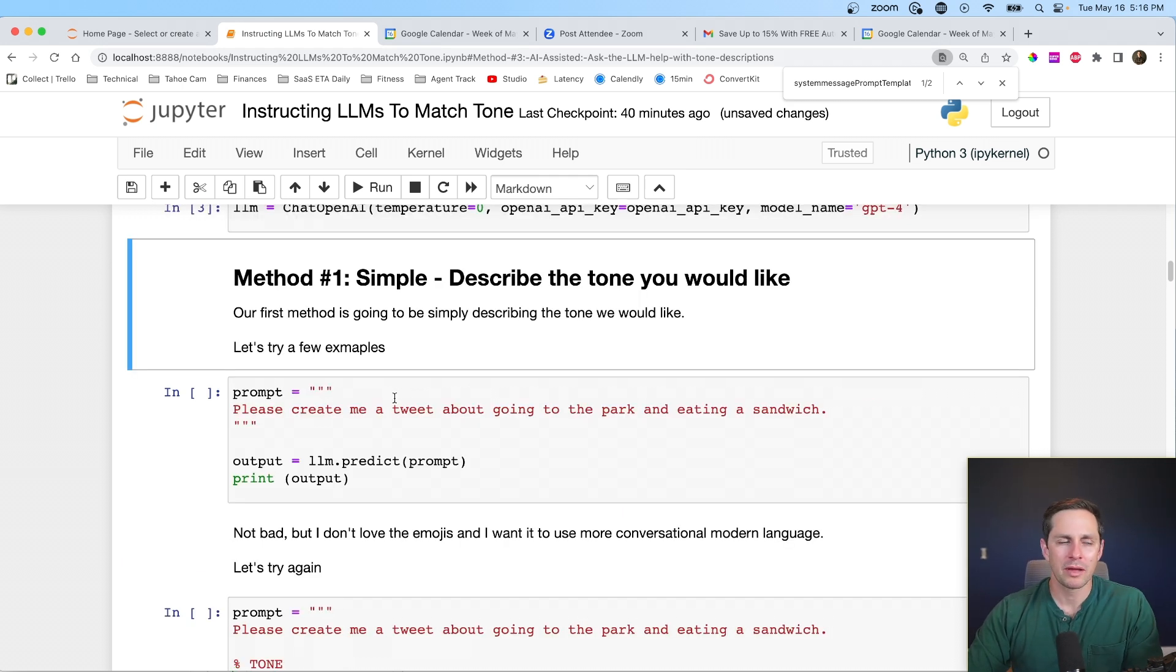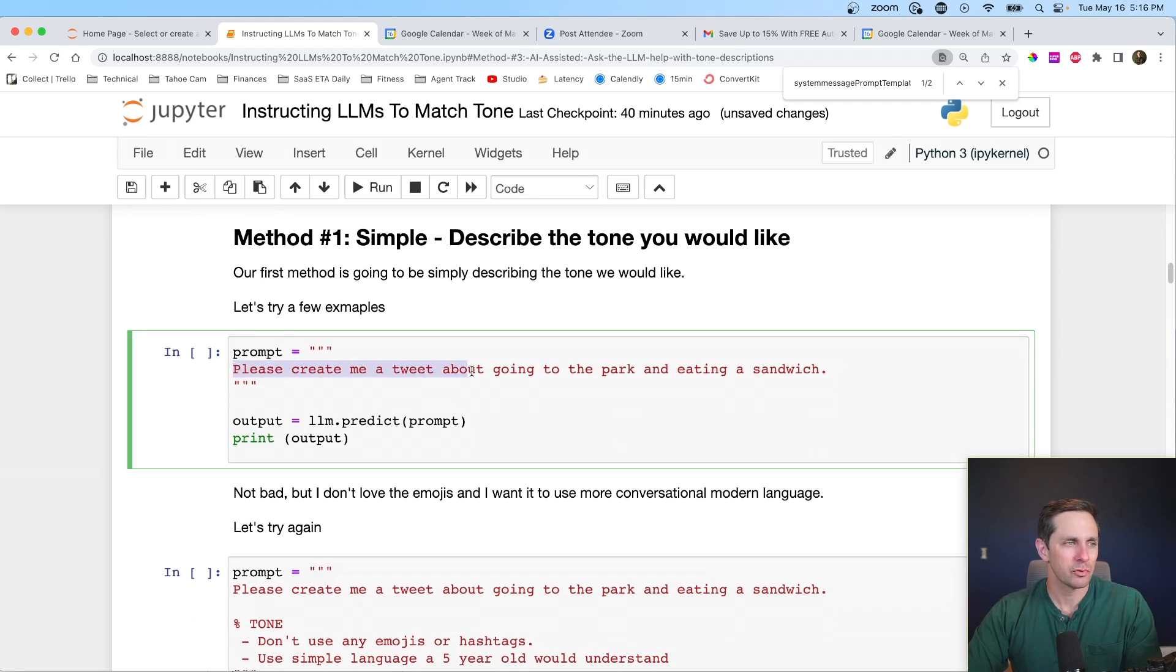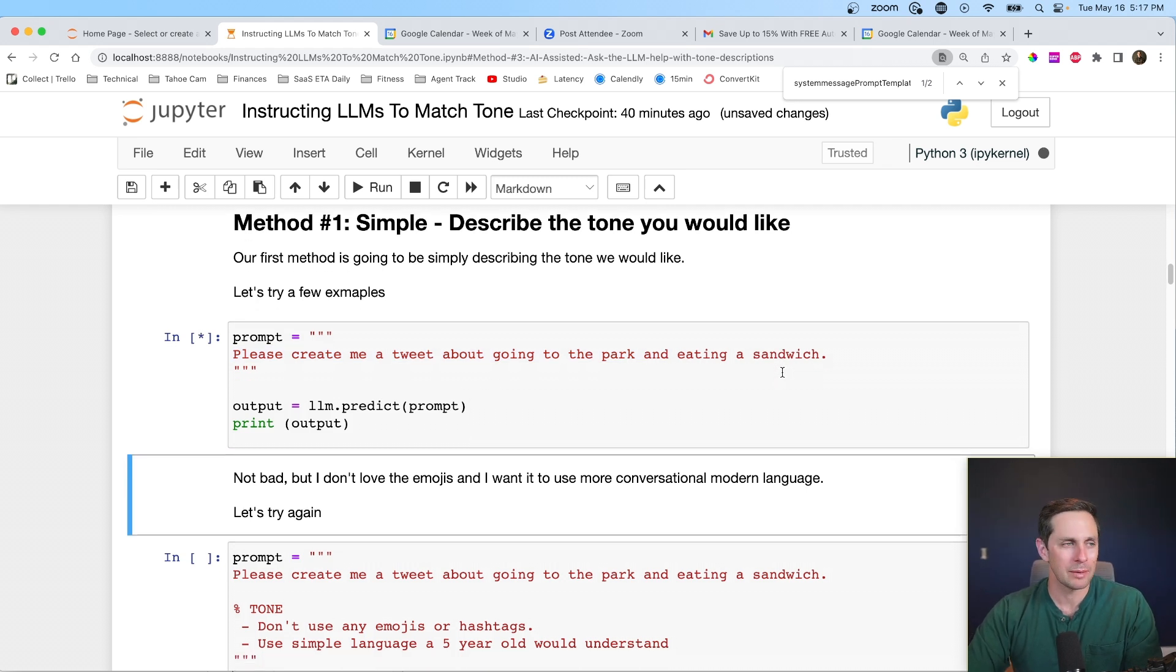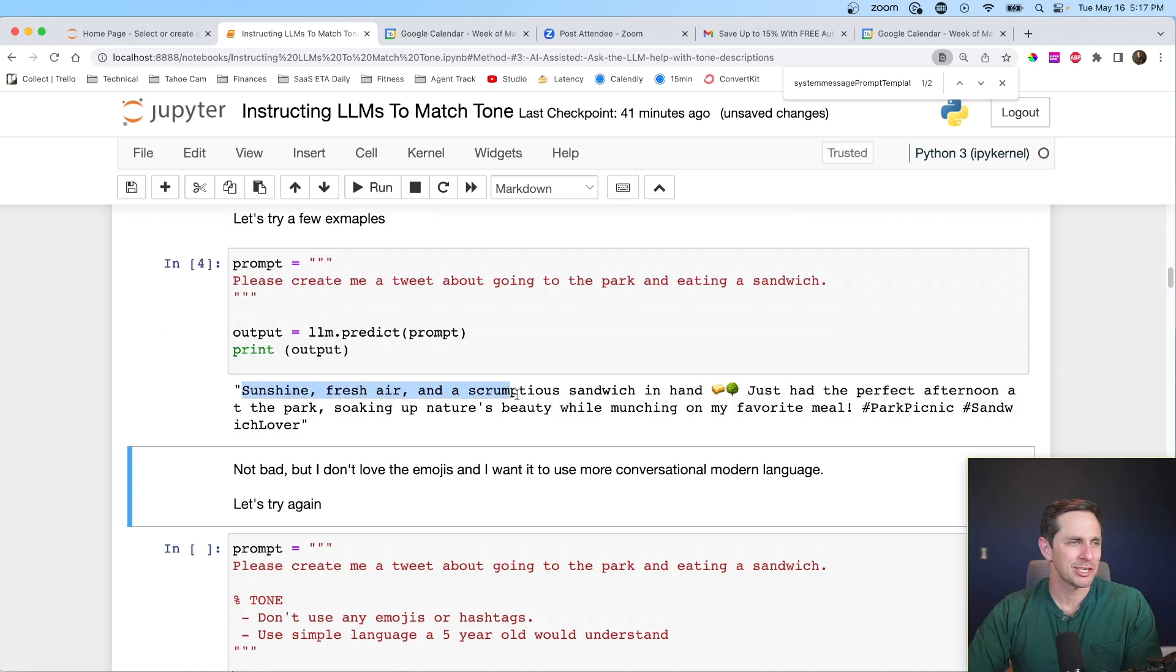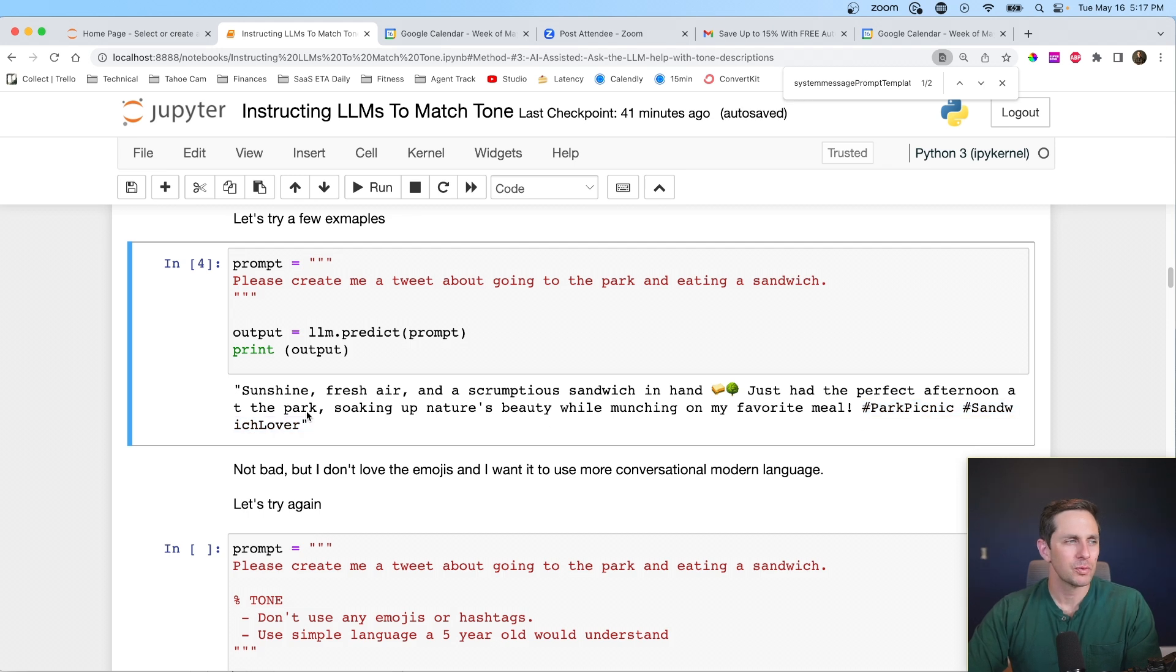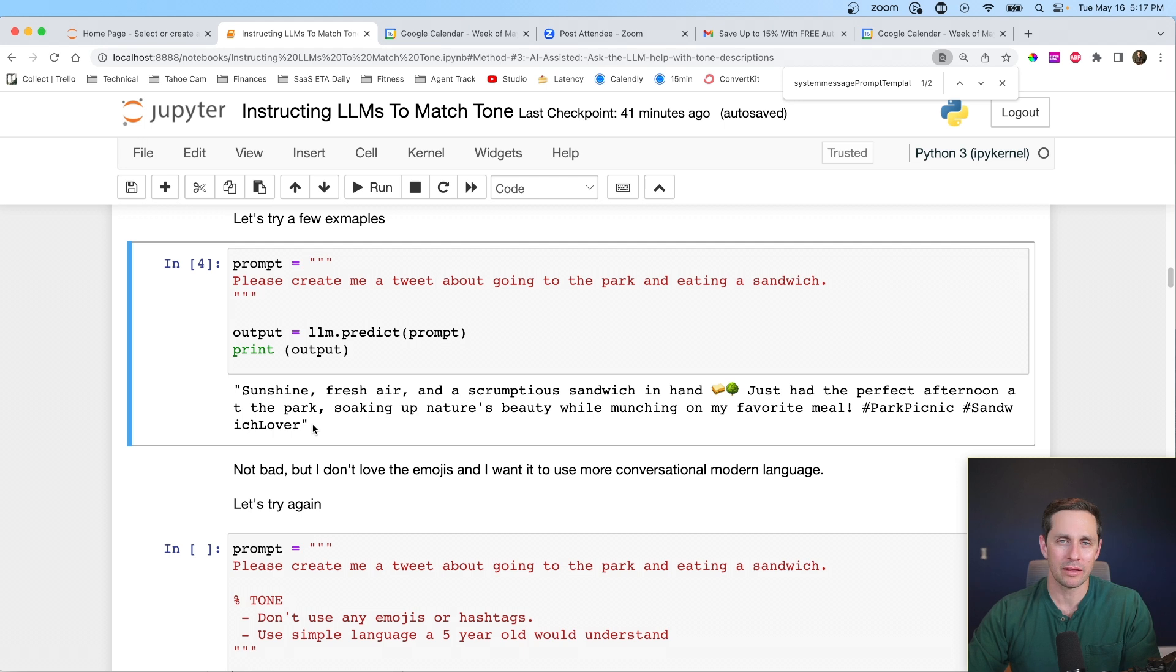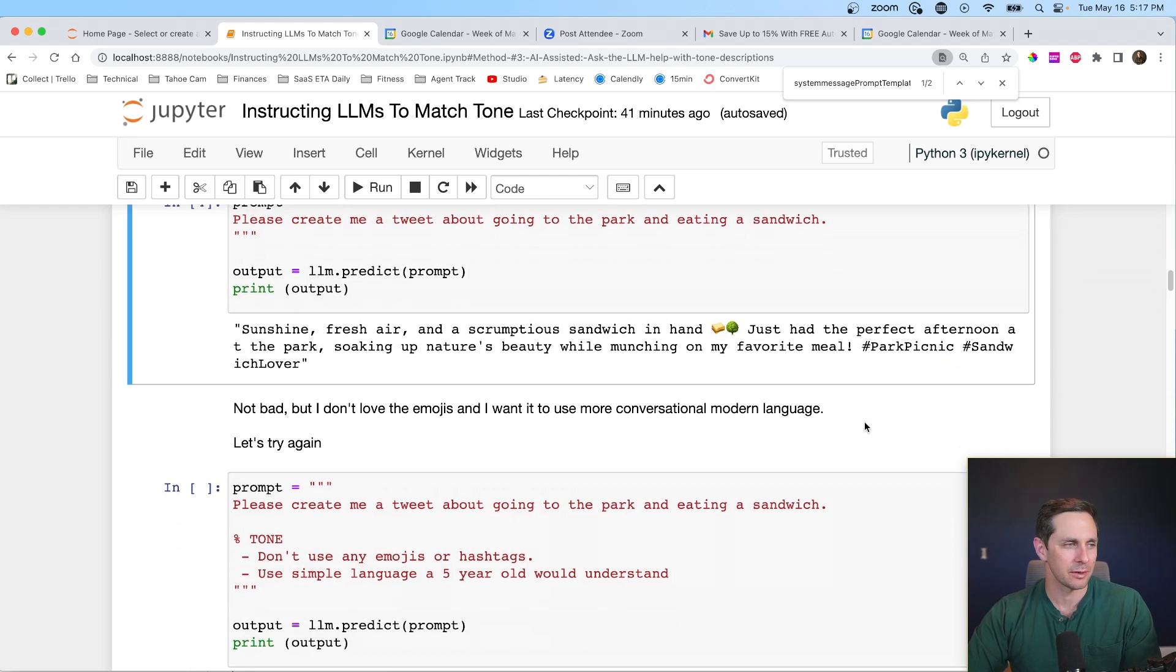Let's go over and run that. Great, and so let's move on to method one, which is just simply describing as a human which tone you want your language model to have. So with my prompt, I'm going to say, please create me a tweet about going to the park and eating a sandwich, and you can see here that we don't have any tone described. This will be our benchmark for where we're at here. Sunshine, fresh air, and a scrumptious sandwich in hand with some emojis and some hashtags. Now, this tweet isn't bad, but what I've learned over this process is that the model has an inherent bias as to what it thinks a tweet is.